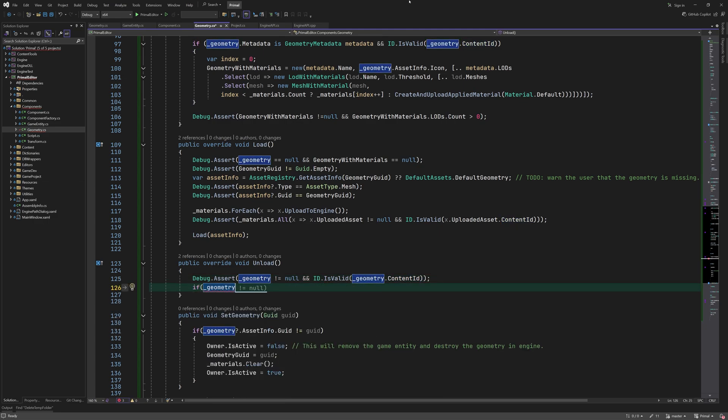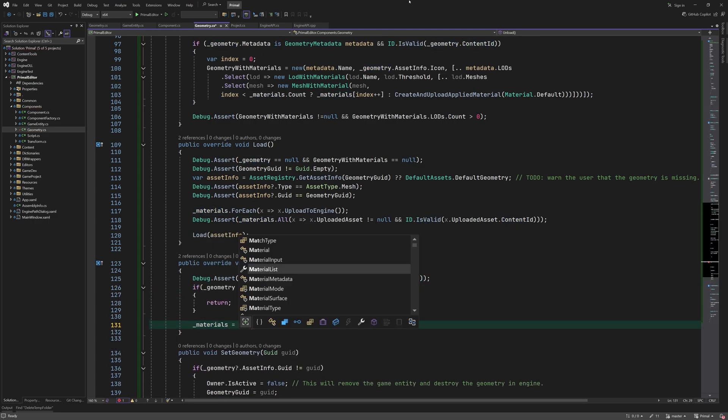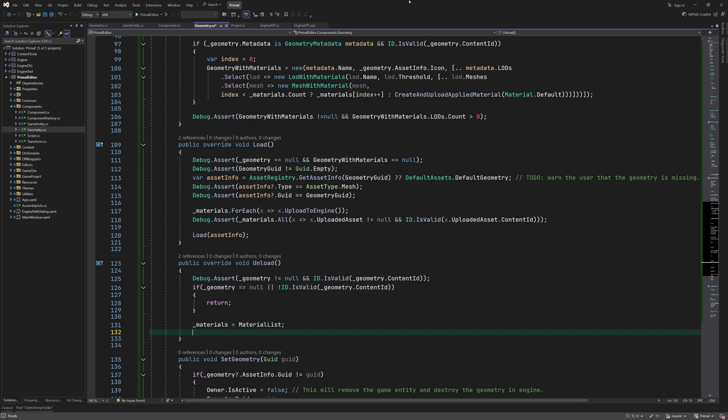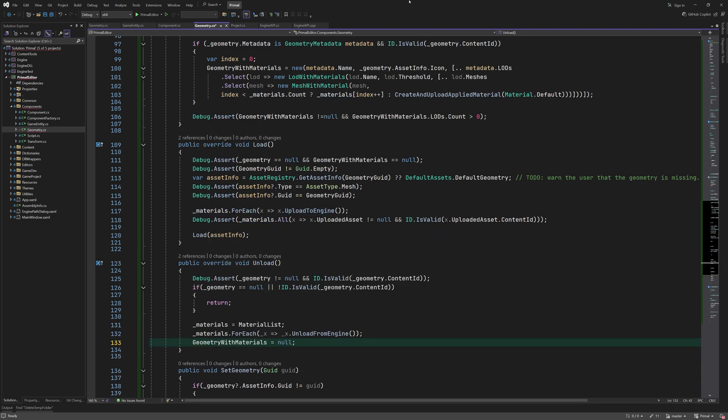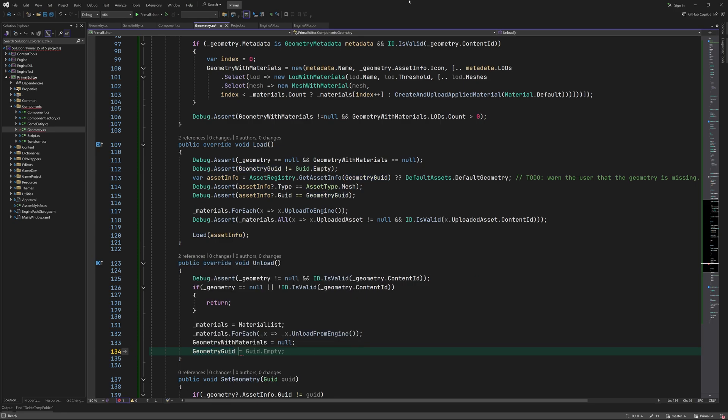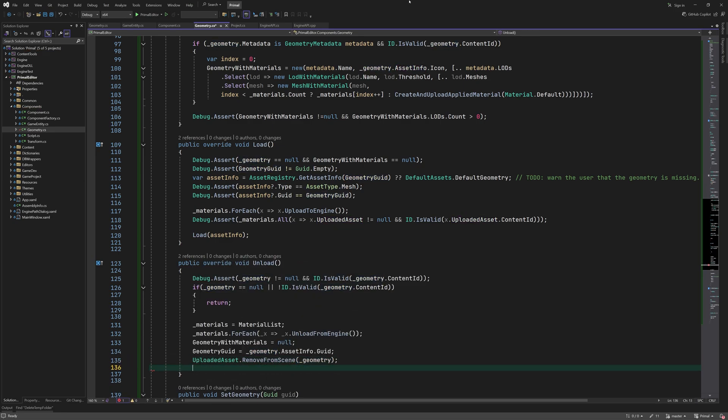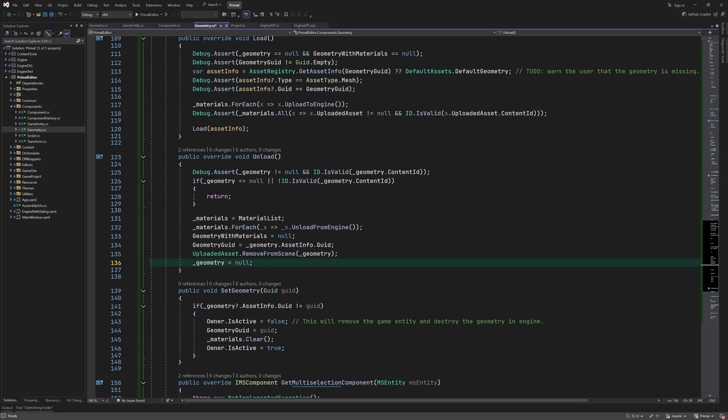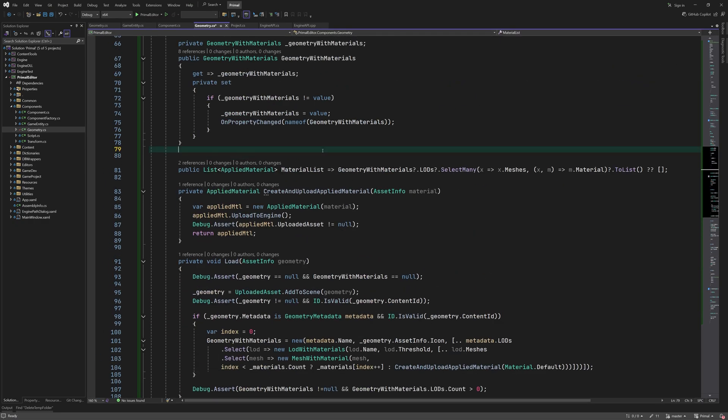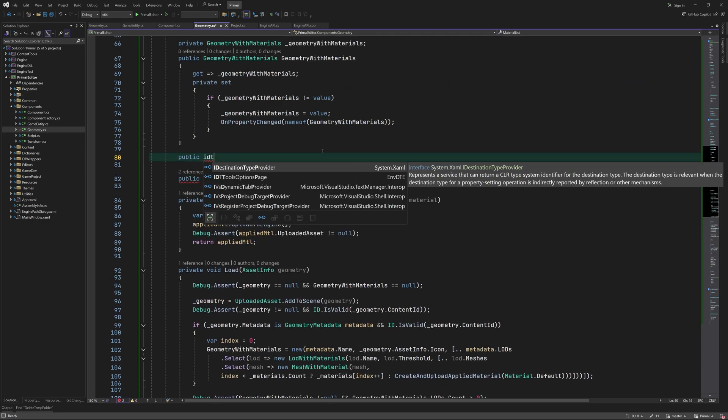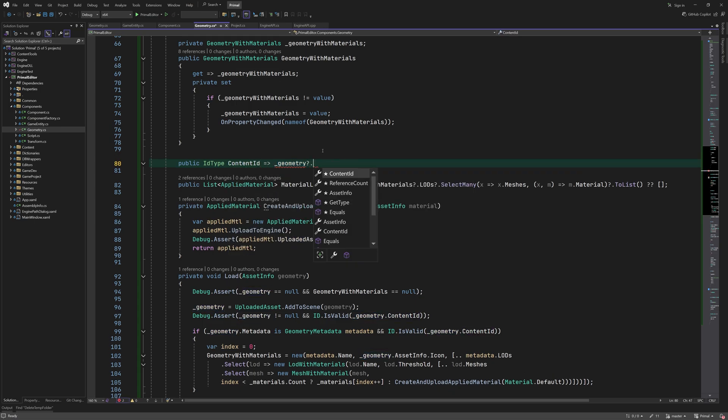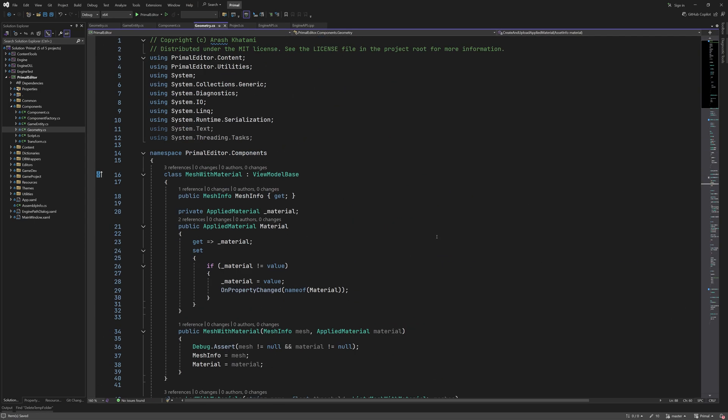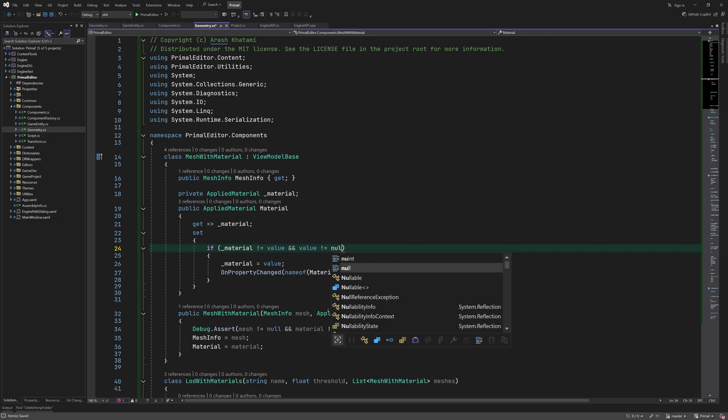Finally, the unload method updates the material list. Then the geometry is unloaded and we reset the properties accordingly. The content ID of the uploaded geometry can be accessed using a new property. We are pretty much done with the geometry component, so let me double check for any typos and mistakes.